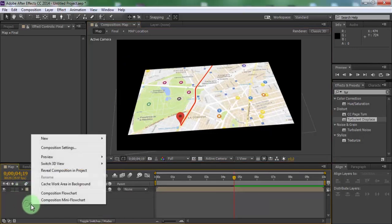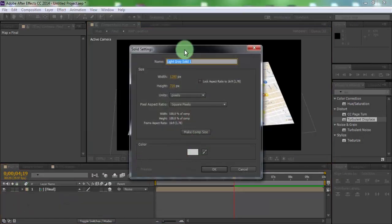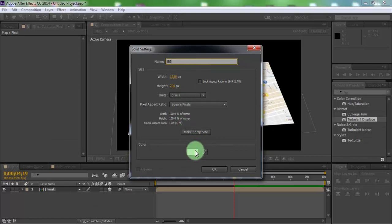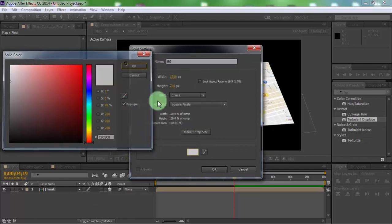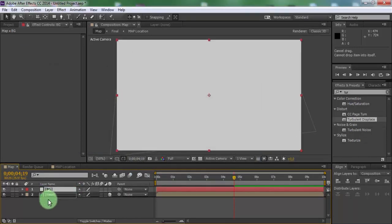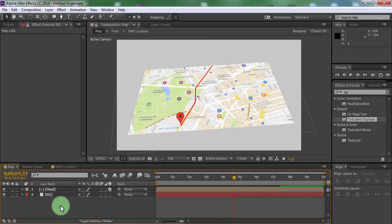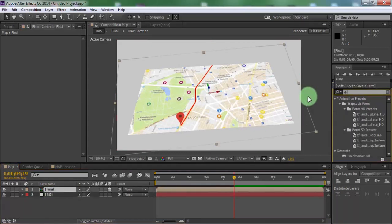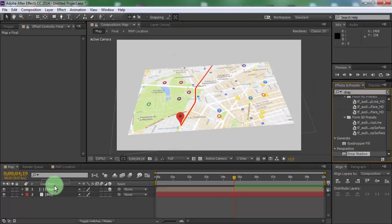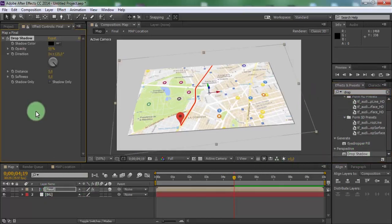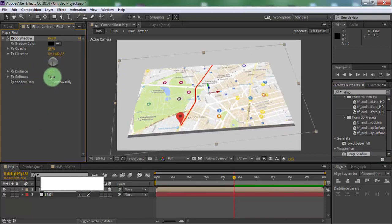Now create new solid. Name is BG. Drag solid down. Search effect drop shadow. Add to final layer. Change distance, direction and softness for map shadow.